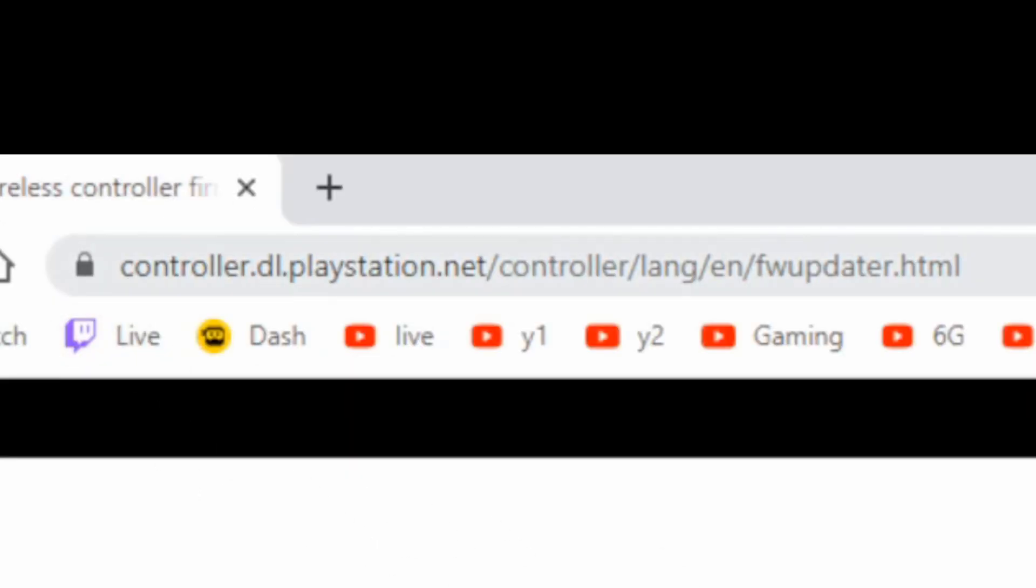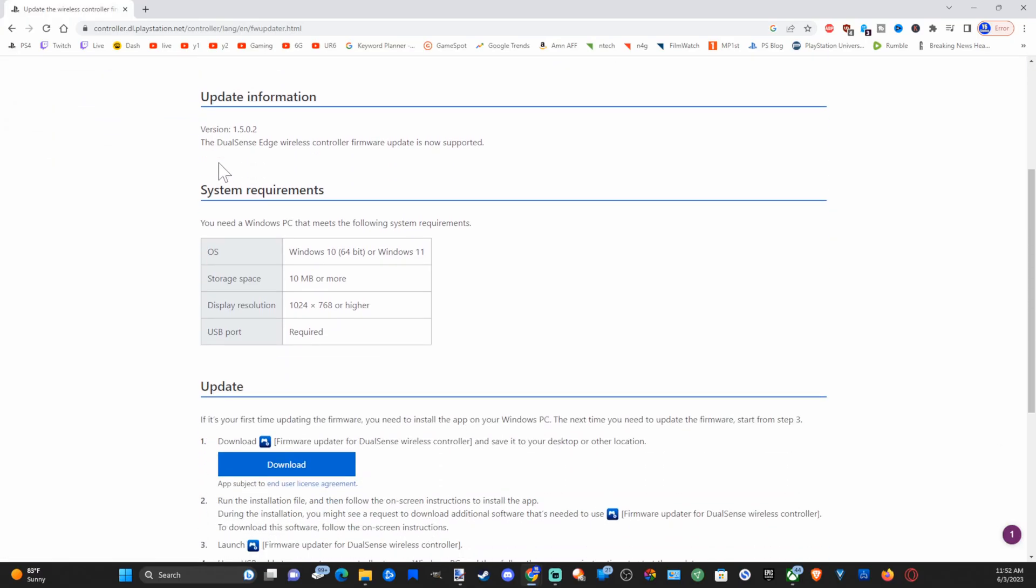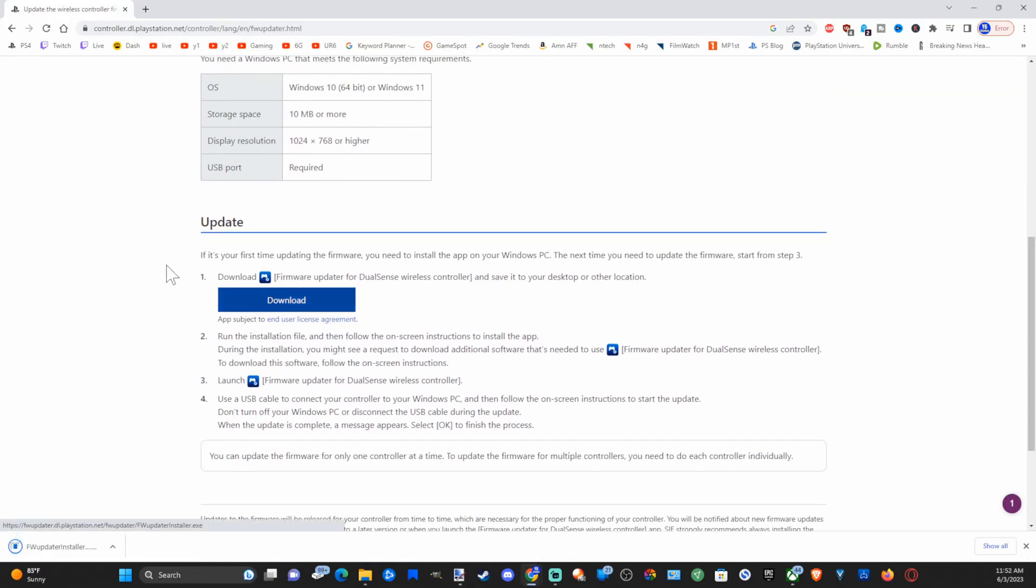Then we can scroll down under here and go to the download section. Press this and it's going to download in the bottom left side of the screen. Go to the up arrow, just go to open.